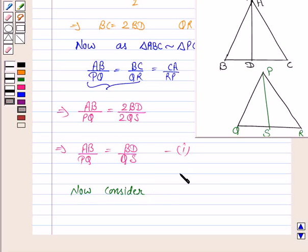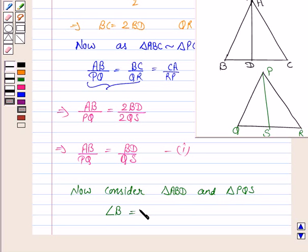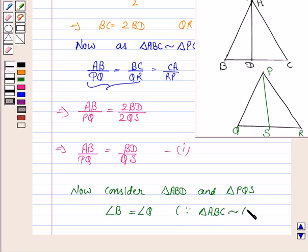Now we consider triangles ABD and PQS. In triangle ABD and triangle PQS, angle B is equal to angle Q. This is because triangle ABC is similar to triangle PQR, and since the two triangles are similar, their corresponding angles will be equal. Let's name this as (2).